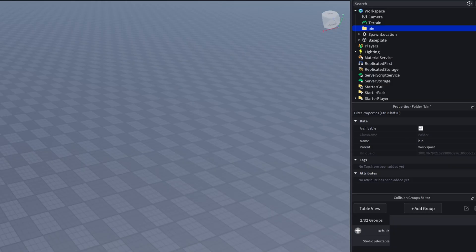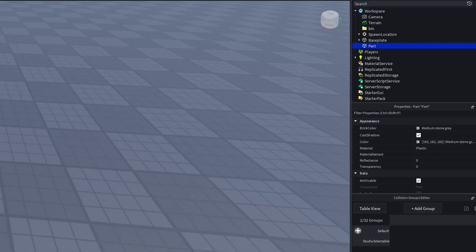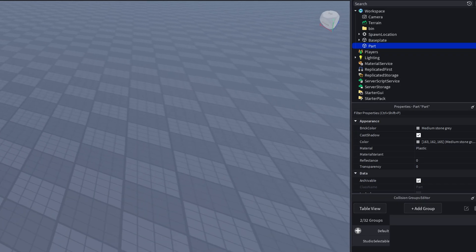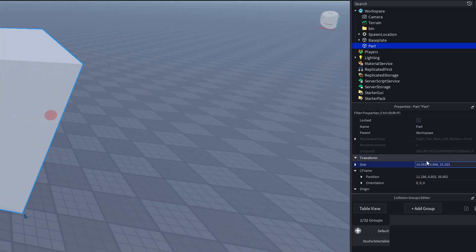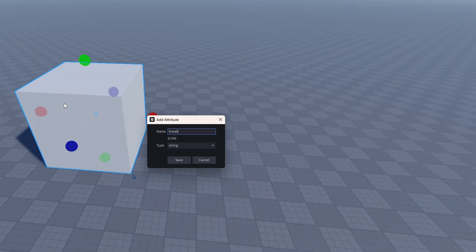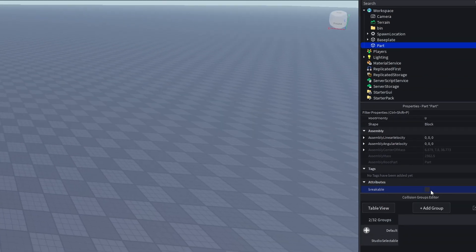First, I'm going to create a bin folder. This will let us recycle our parts instead of destroying them. Create a part, add a 'breakable' attribute set to true, and also make sure it's anchored. It doesn't matter if it isn't, but I recommend you should anchor it.